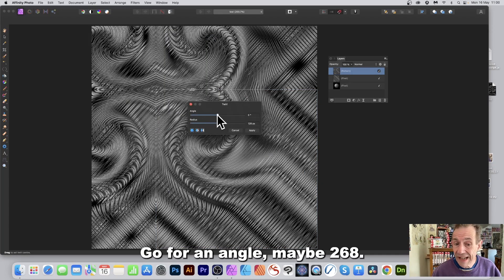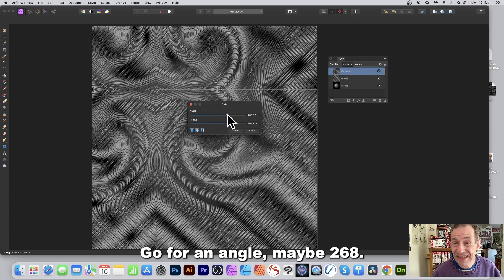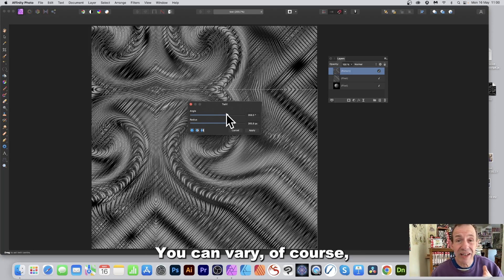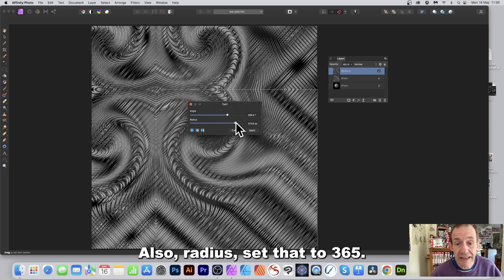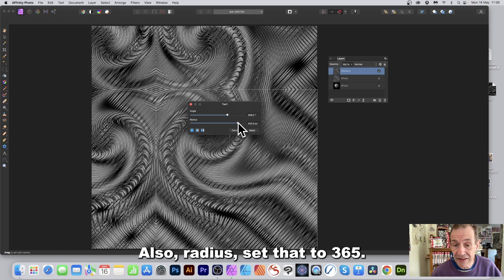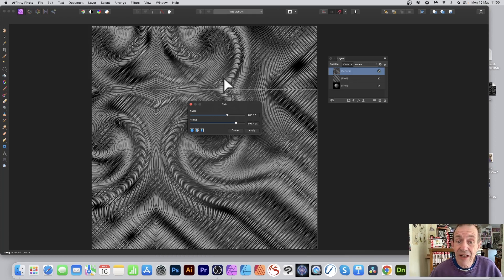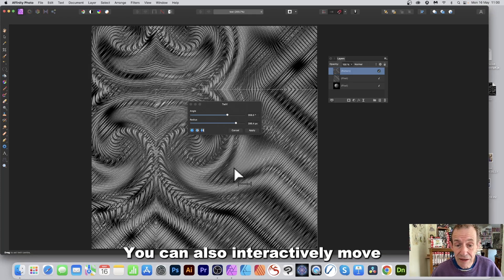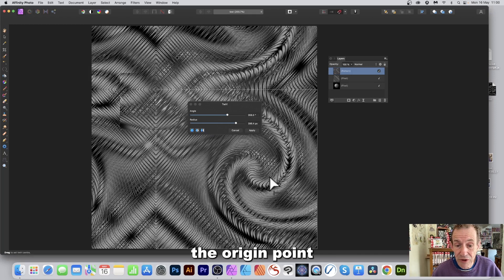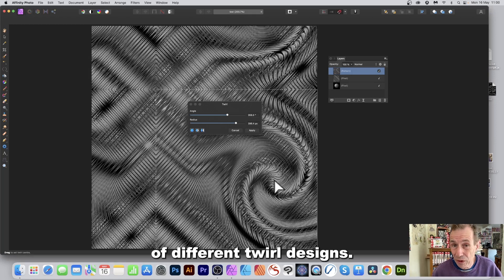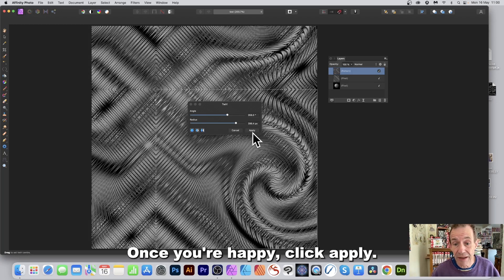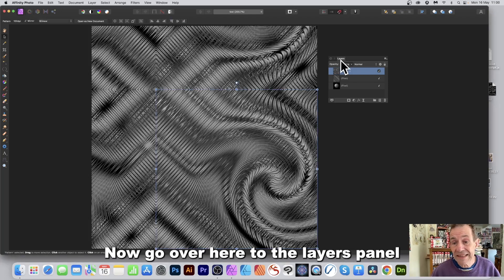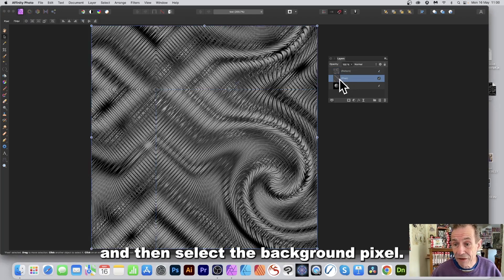Set the angle to about 268 — you can vary this in thousands of ways. Set the radius to 365. You can also interactively move the origin point to create all kinds of different twirl designs. Once you're happy, click Apply.